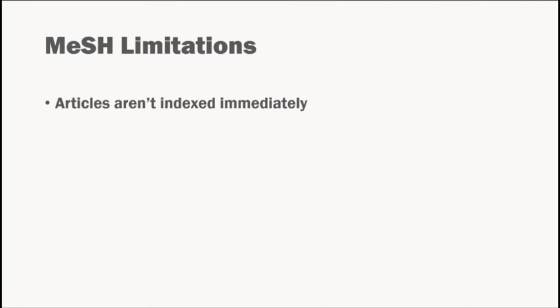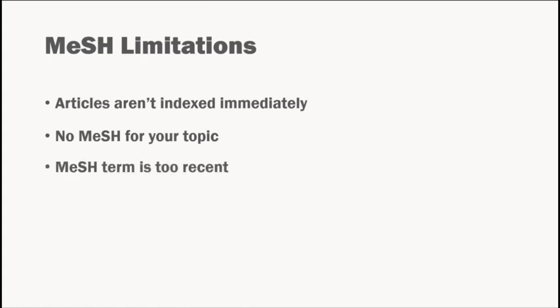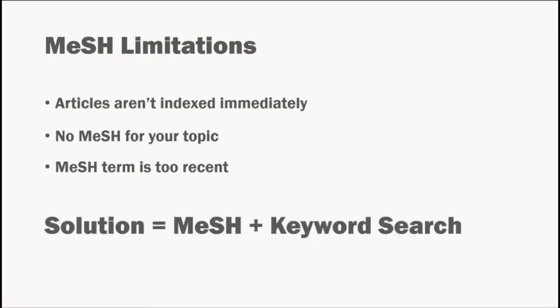Sometimes there is no MeSH for the concept you're interested in, or you may be searching for a concept that was recently introduced in MeSH. Relying on the MeSH alone may eliminate those articles that were written before PubMed started assigning that MeSH to articles. For all of these reasons, when conducting a thorough literature search in PubMed, it's important to combine a subject heading search with a keyword search for every concept in your topic question.